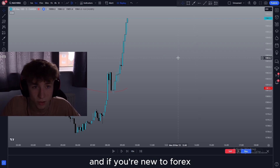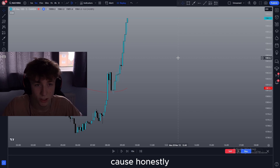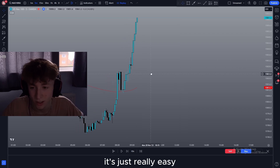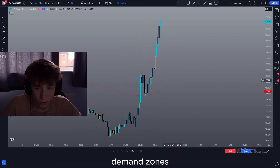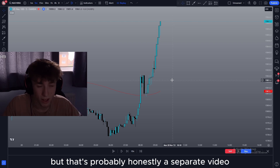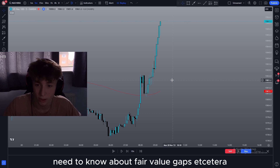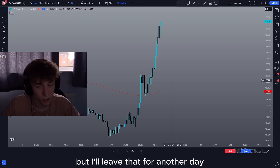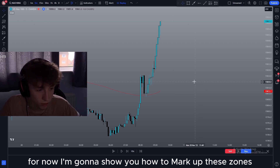If you're new to Forex and this is confusing to you, just stick with me because honestly once you know how to do it, it's just really easy. Now there are some different types of supply and demand zones — there's high probability and low probability zones — but that's probably a separate video because a lot of people get confused by that and you need to know about fair value gaps etc. But yeah I'll leave that for another day. For now I'm going to show you how to mark up these zones.